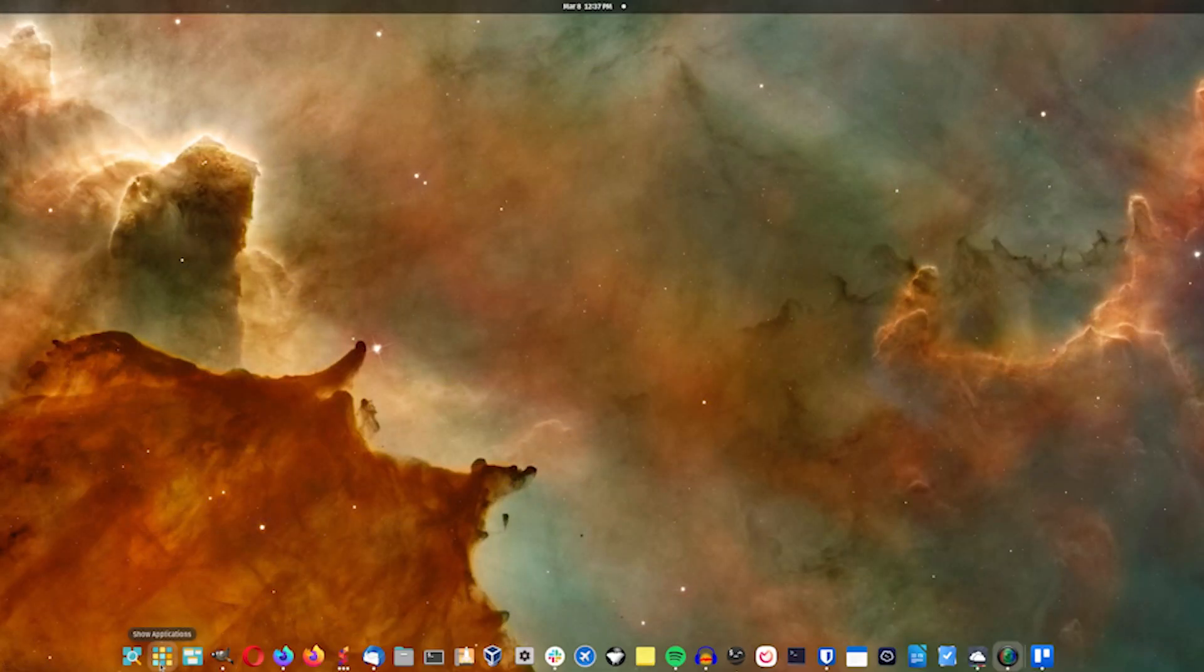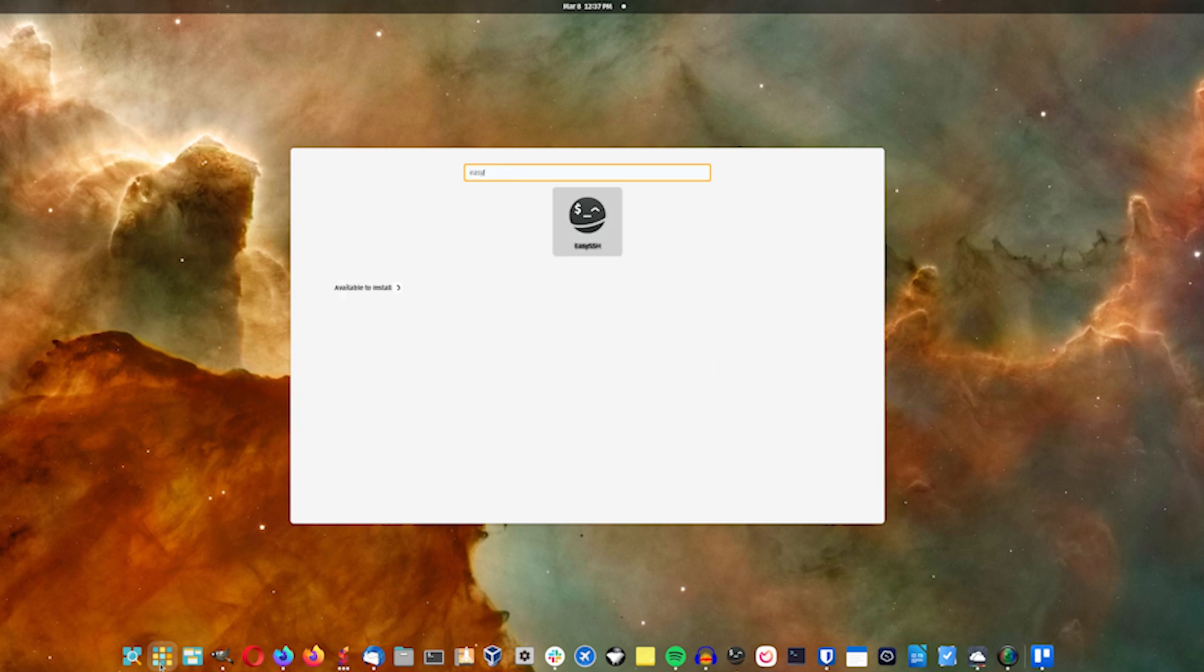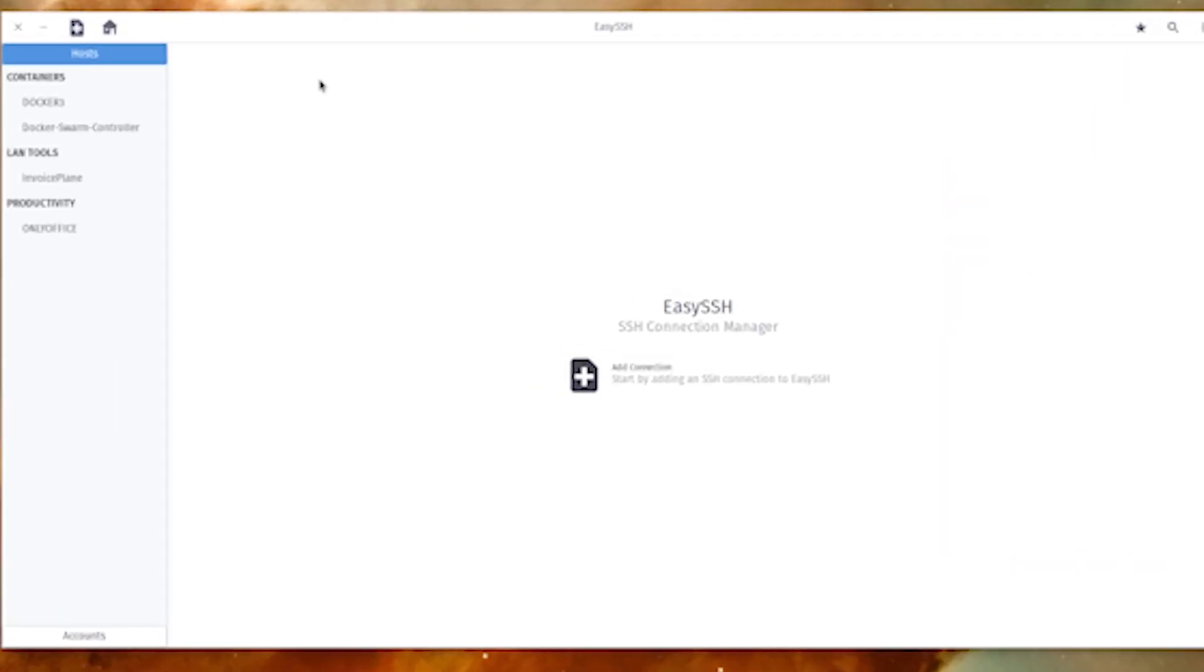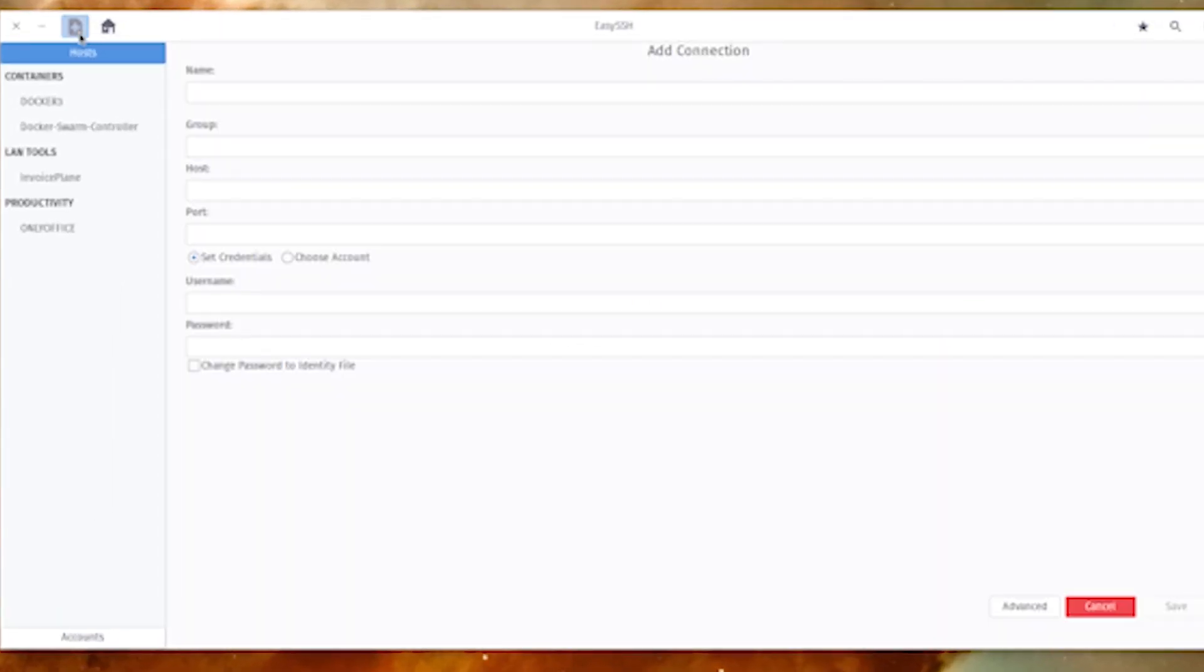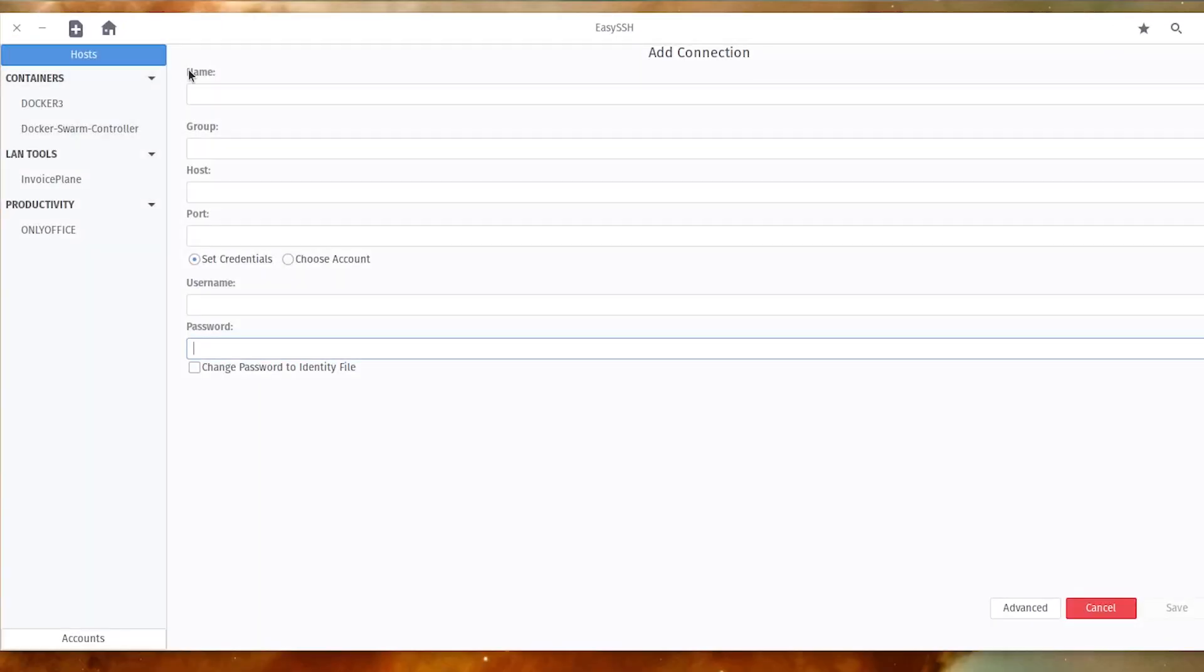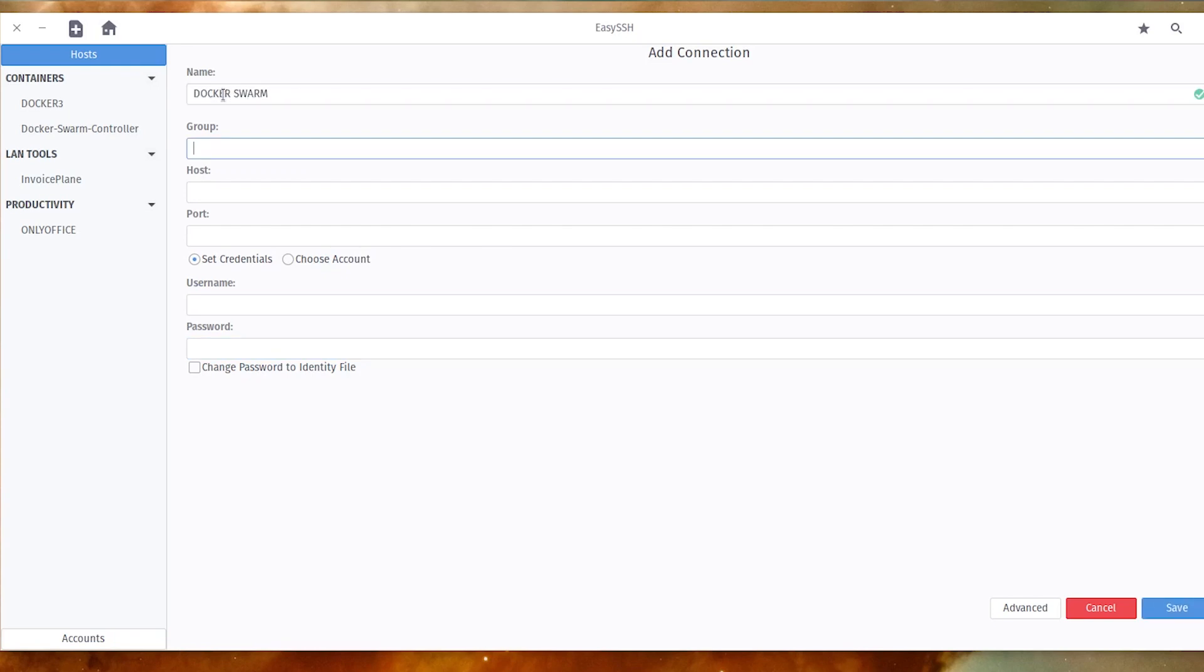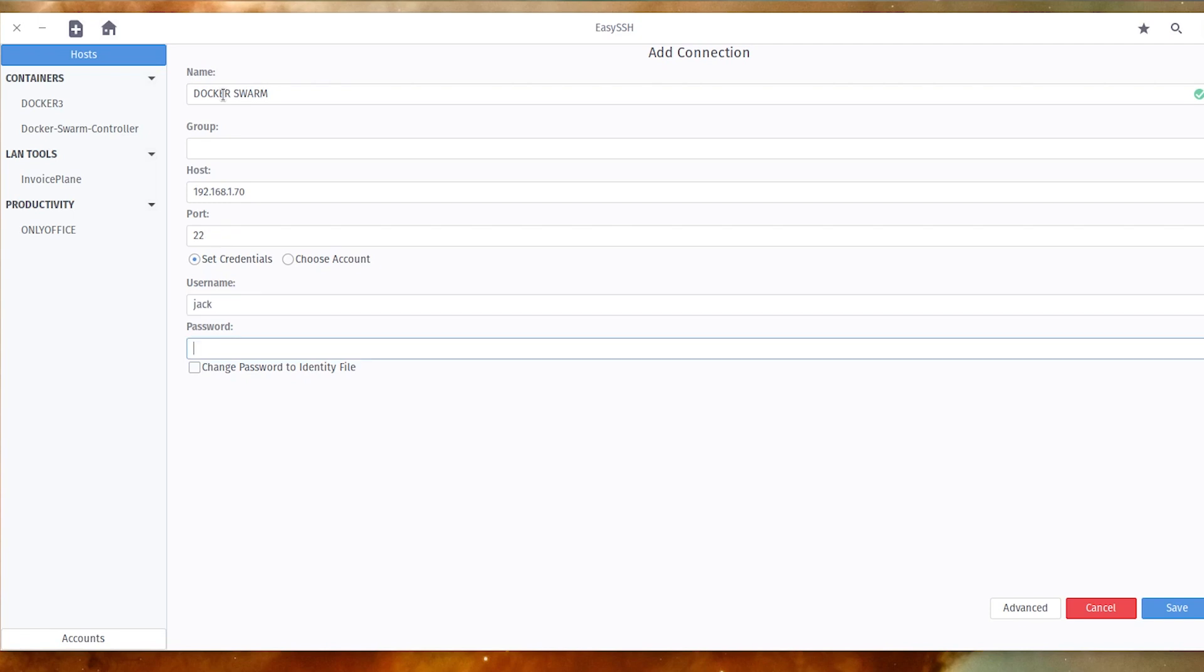Open the app from your desktop menu and click the plus button in the top left corner. In the resulting window, fill out the information for the remote machine, including name, group, host, port, username, and password.